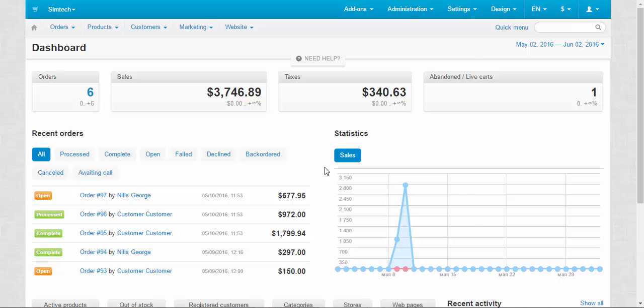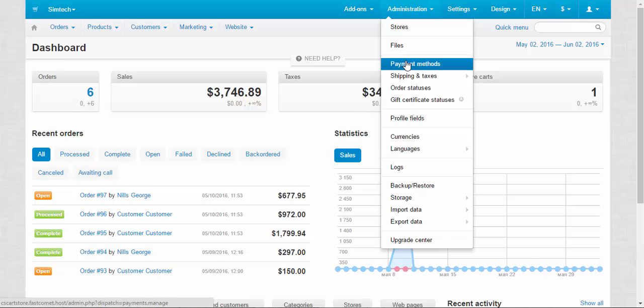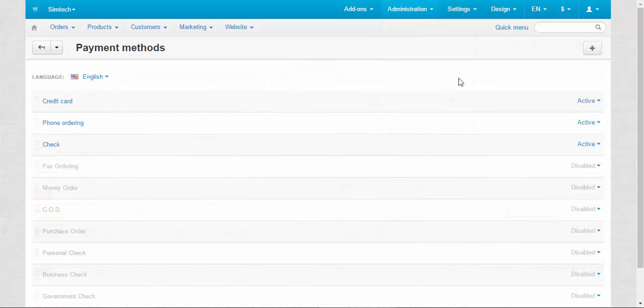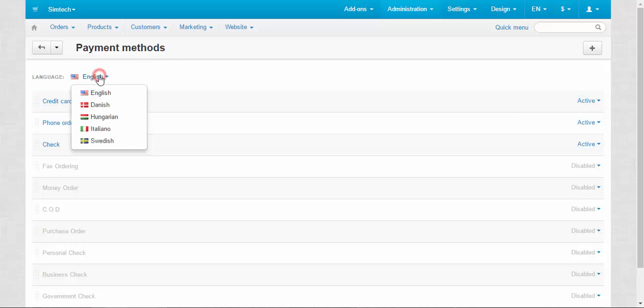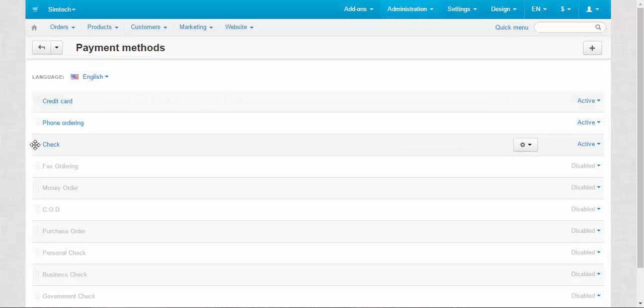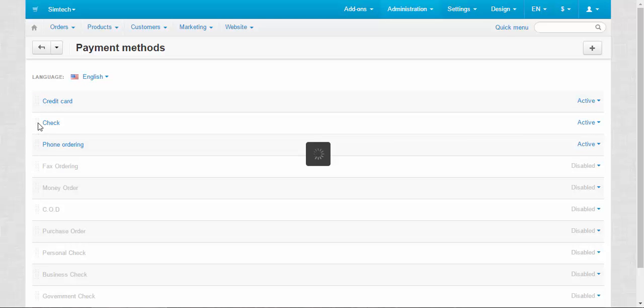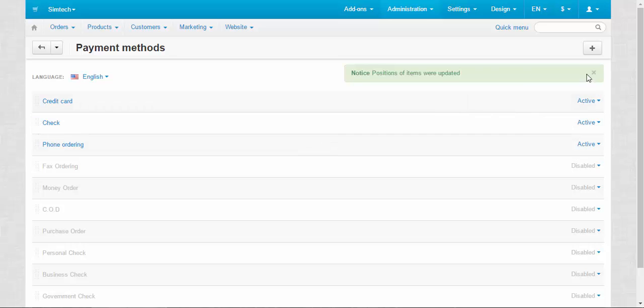Payment methods are located in administration payment methods. This is how the payment methods page looks like. Here you can change the language of the page, change the position of the payment methods, just drag and drop them.